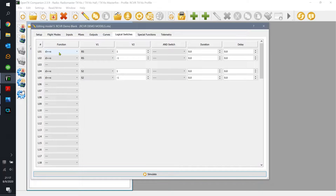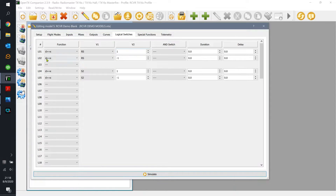The function we're going to use is 'd greater than x,' which evaluates whether the difference in an input is exceeded by a value. The input I'm examining is the right slider, and the value I'm looking for is any change over one. On logical switch L02, I have the same exact function and switch, but with a negative one. The idea is that if the delta is negative, L02 lights up; if the delta is positive, L01 lights up.